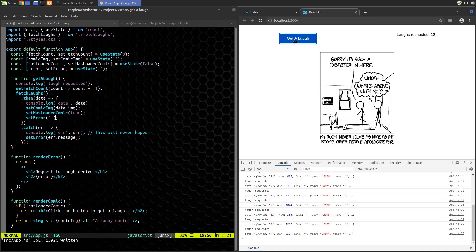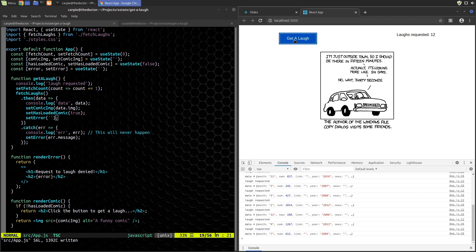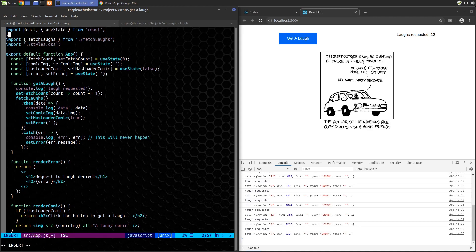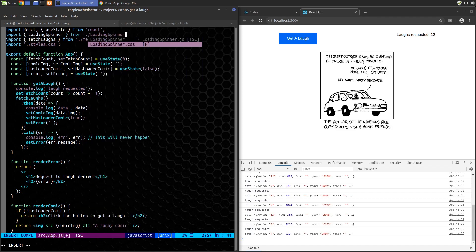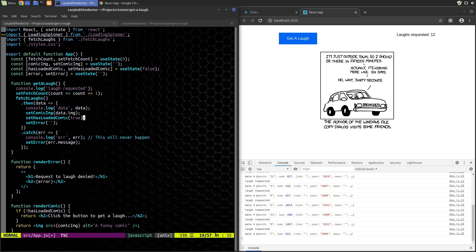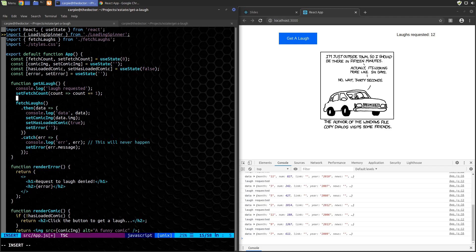Sometimes when we click it takes a long time for the comic to load. Leadership says: if it's going to take that long, we should show some sort of loading spinner. We can do that — we'll import our loading spinner component and add another state variable to track when we're loading.